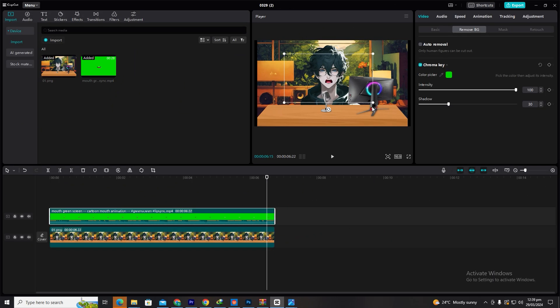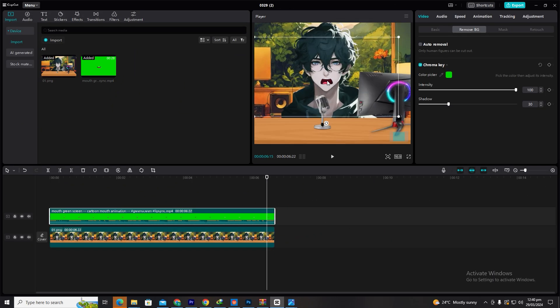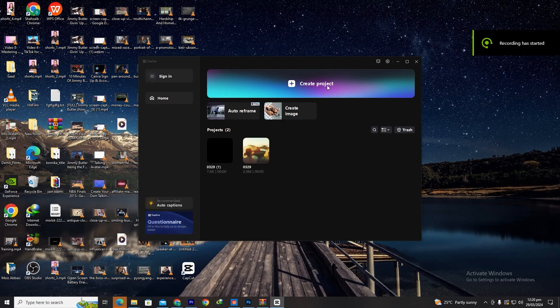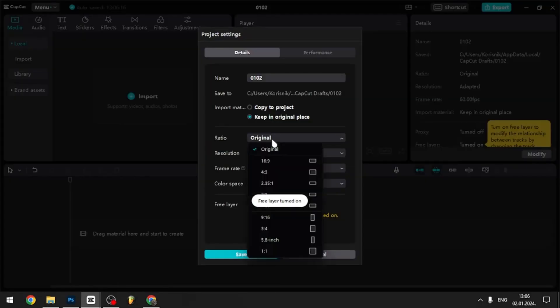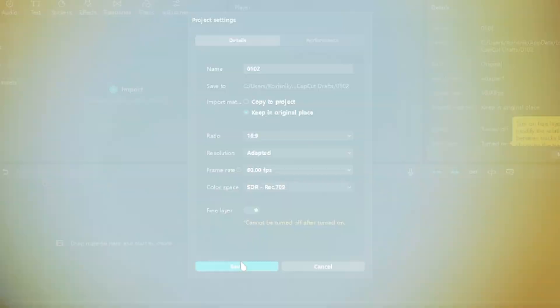Now, let's move on to video editing. We'll use CapCut, a popular and free program. Open CapCut, press Modify and set the ratio to 16 by 9.